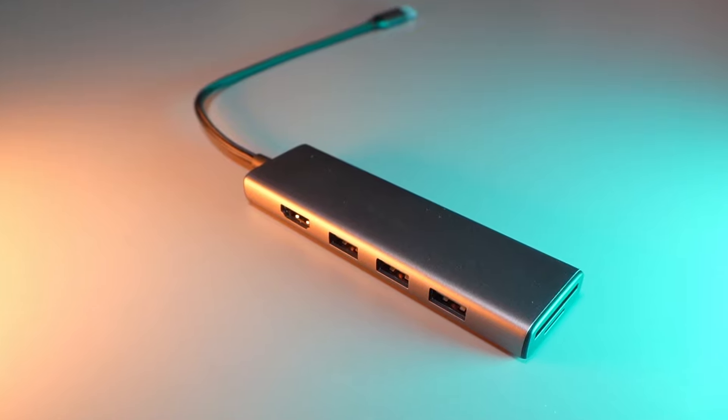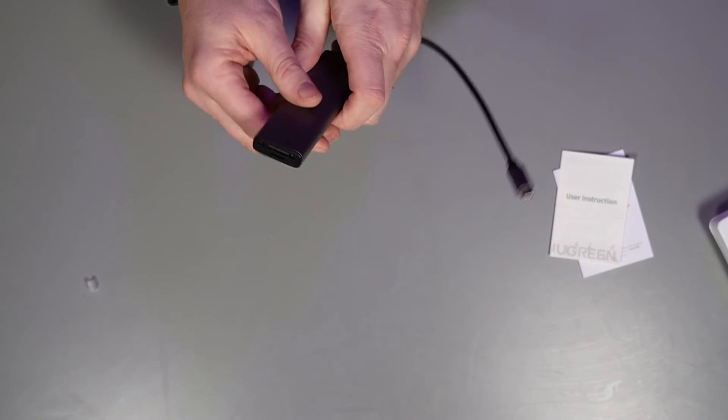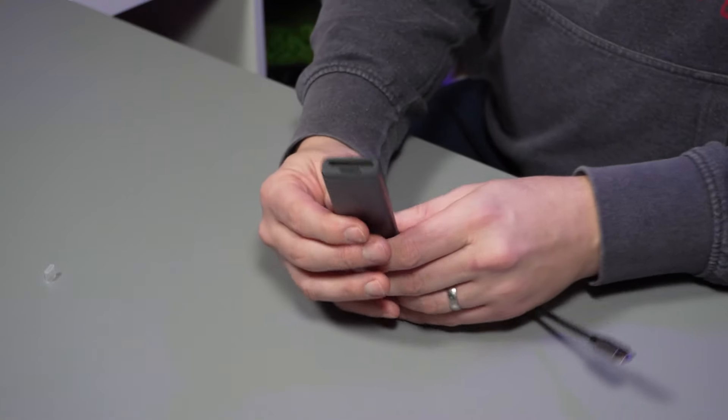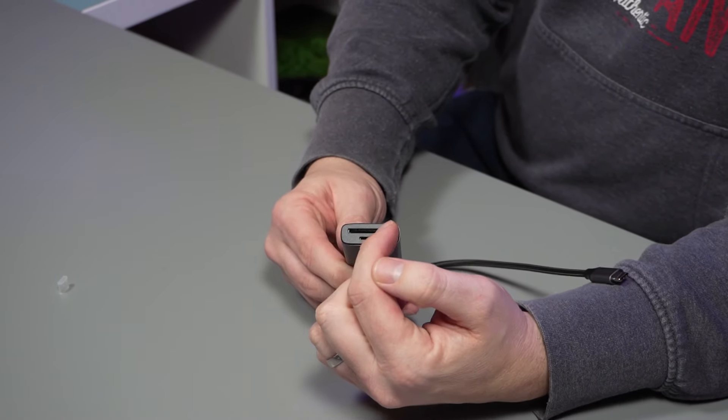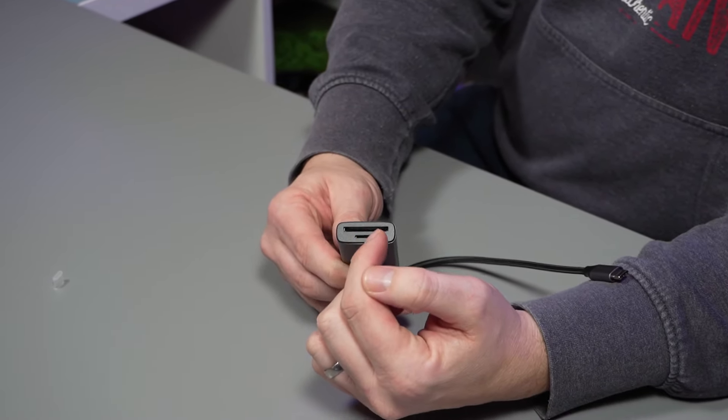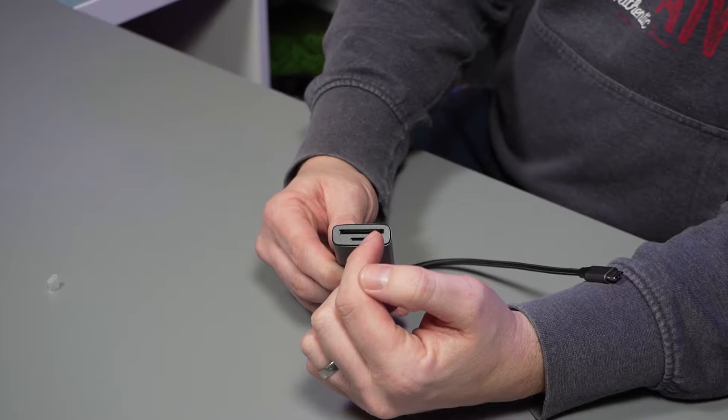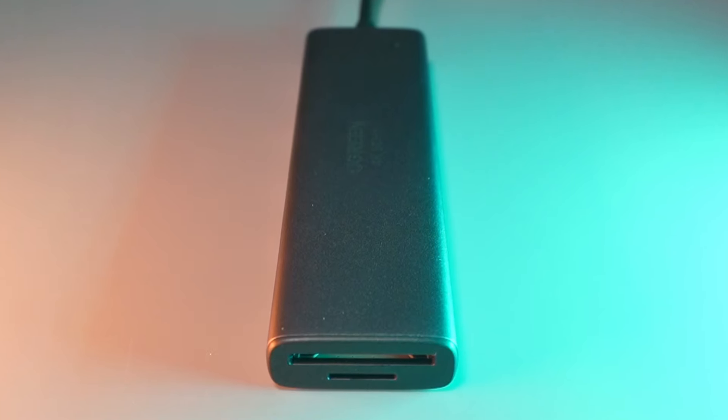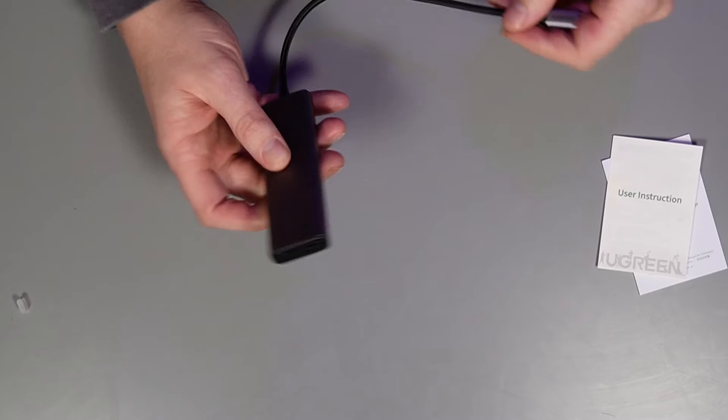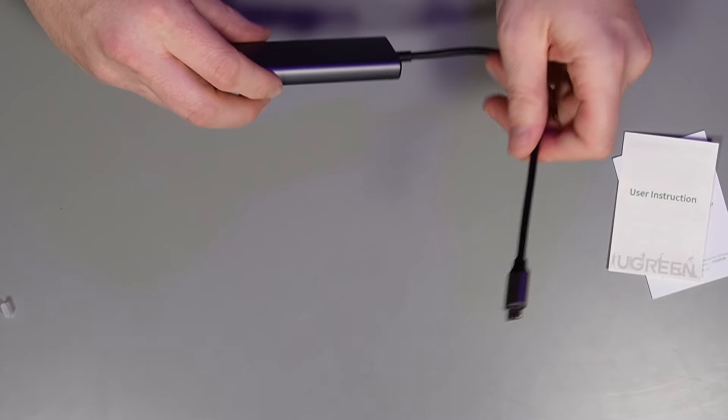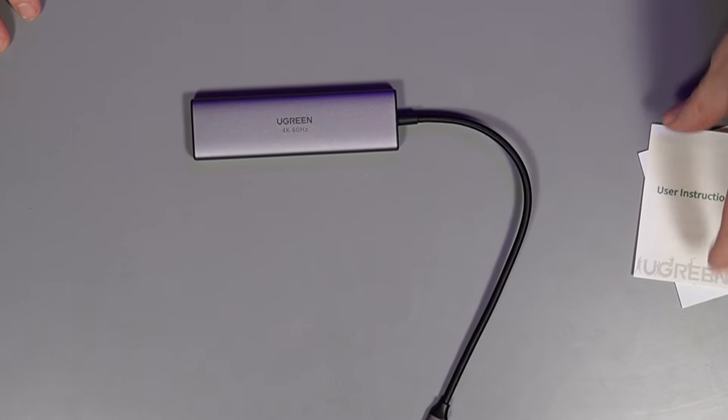At the bottom we've got the full-size SD card slot and a compact SD card slot. Apparently you can transfer from one to the other as well, so we will be testing that. Let's plug all this in and take a look.